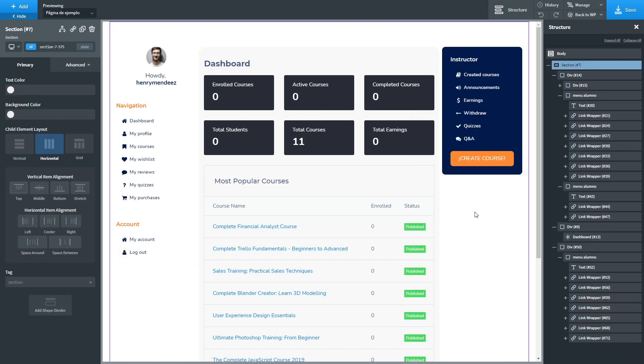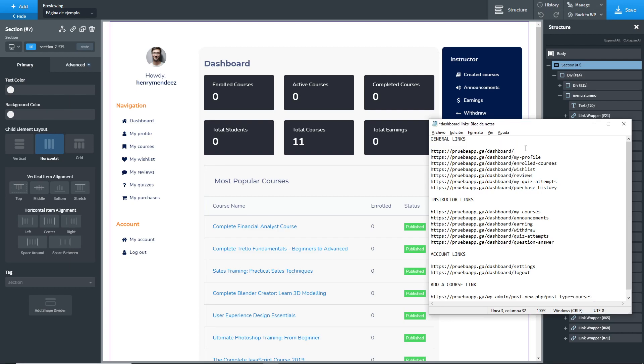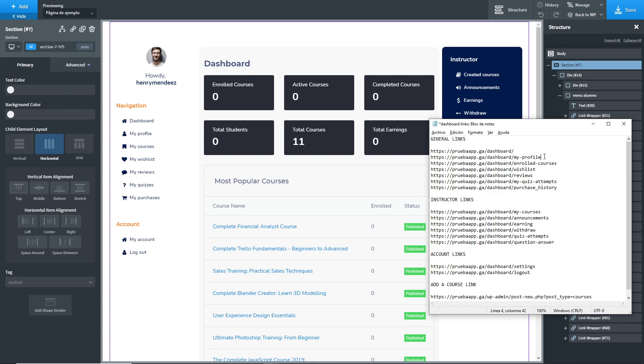What I forgot to mention before pasting the links is that you have to make sure this link structure is based upon your dashboard page name. In this example, our dashboard page is called dashboard. But if you pick another name, let's say control panel, the link will be your domain slash control panel. And for my profile slash control panel my profile. So please check that before applying this link to your design elements.